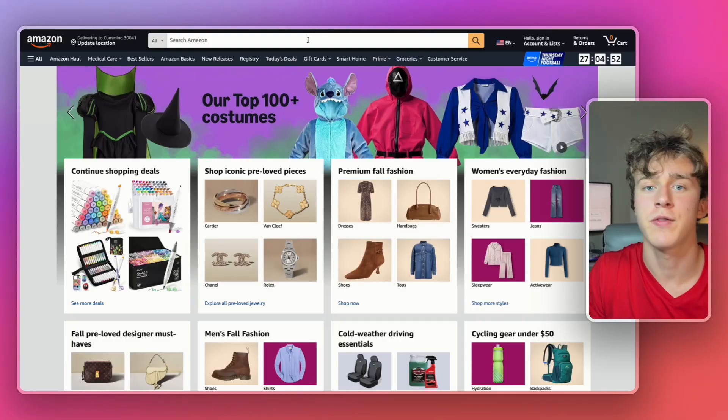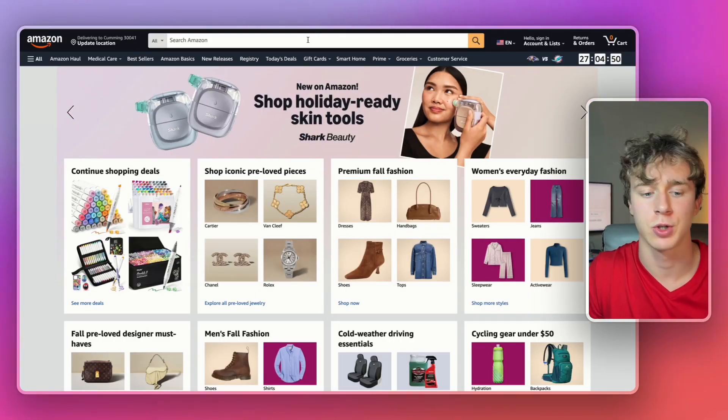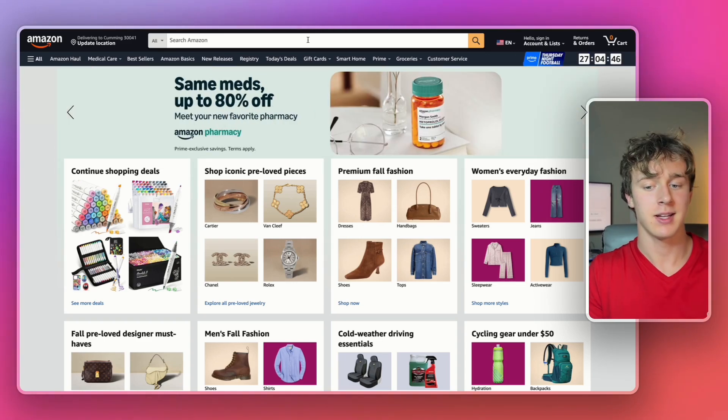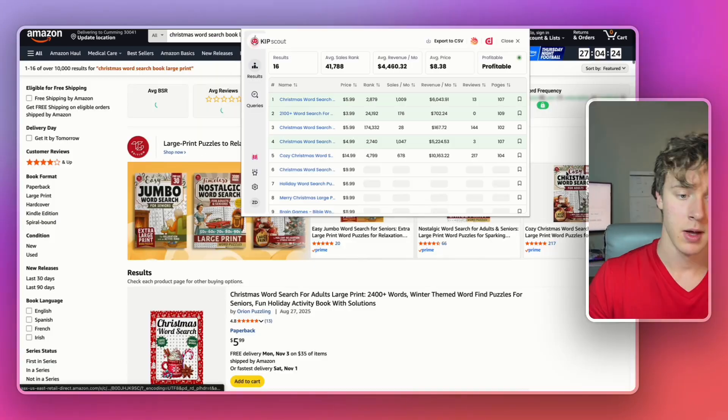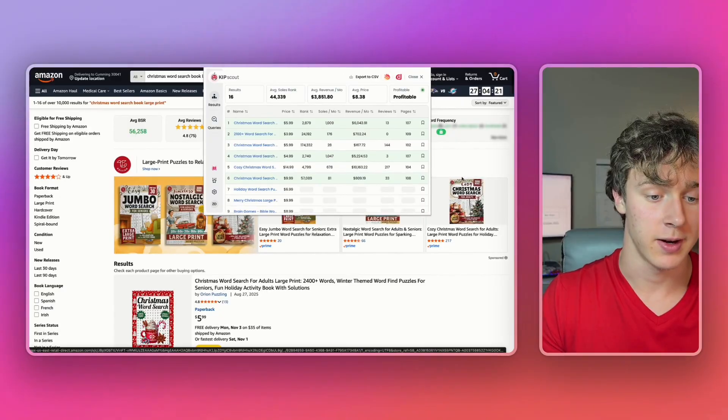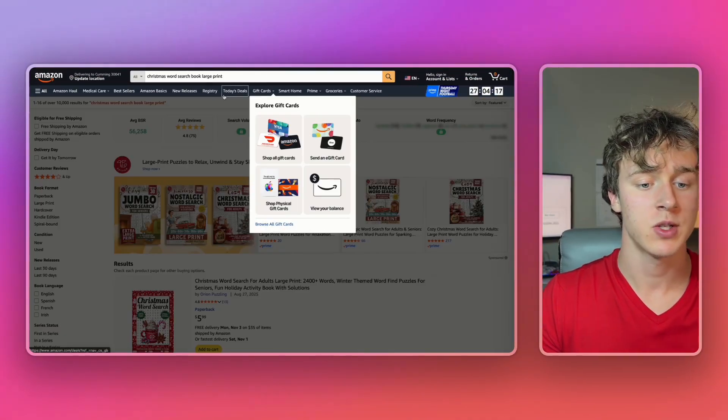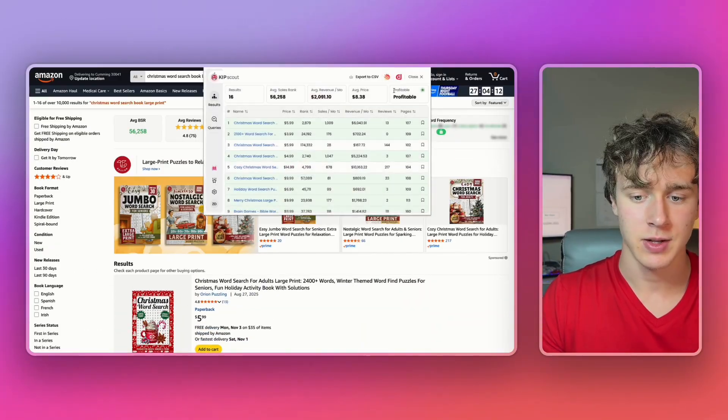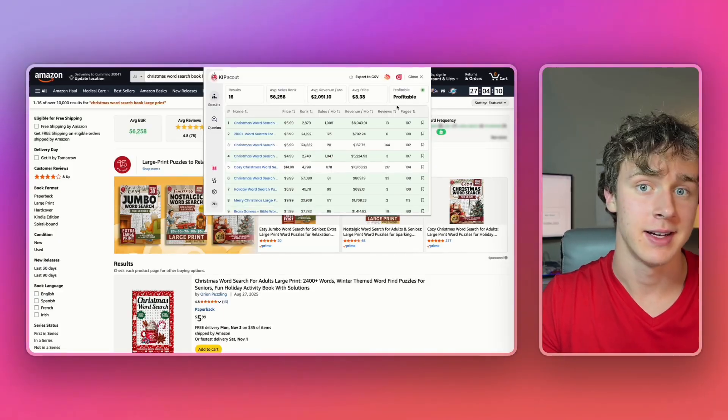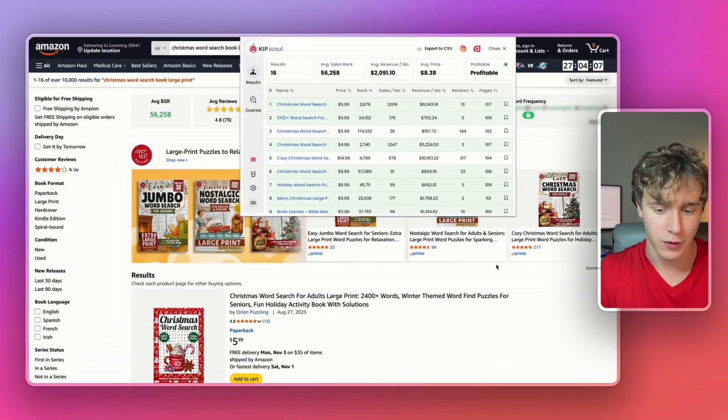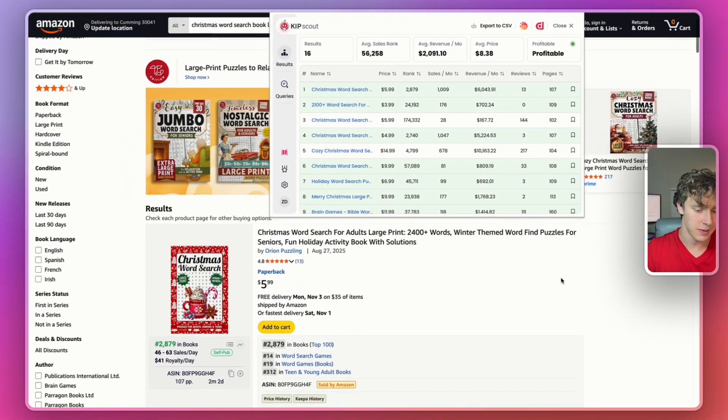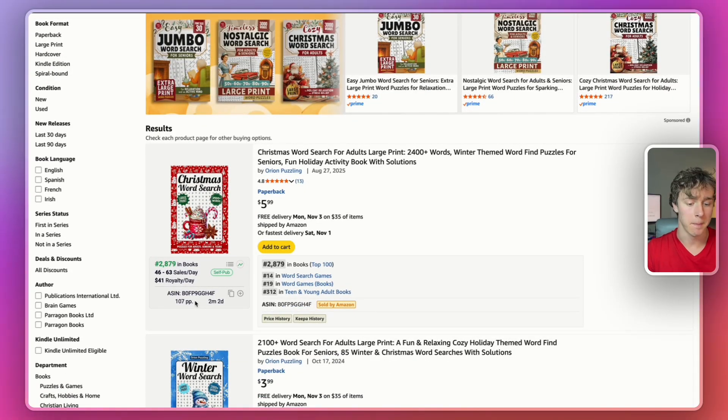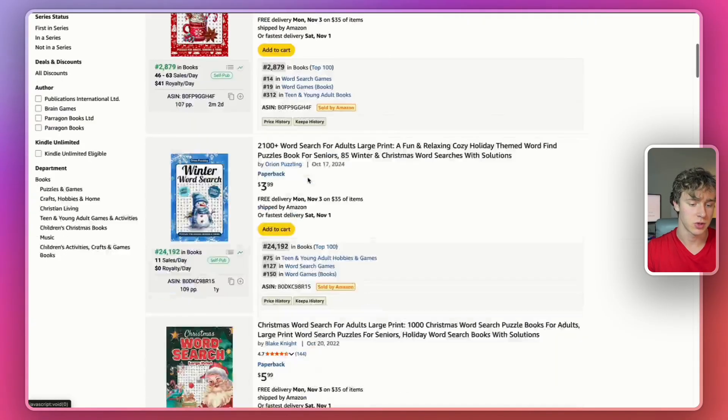The first thing we have to do to create a profitable word search book for Amazon KDP is go to Amazon and start looking for some niches we can publish in. If we look at this first niche, I found the Christmas word search book large print niche. As you can see, KipScout has validated this niche as profitable. If we scroll through some of the listings, we can see several self-published books like this one bringing in thousands of dollars a month with very few reviews. Like this one only has 13 reviews.